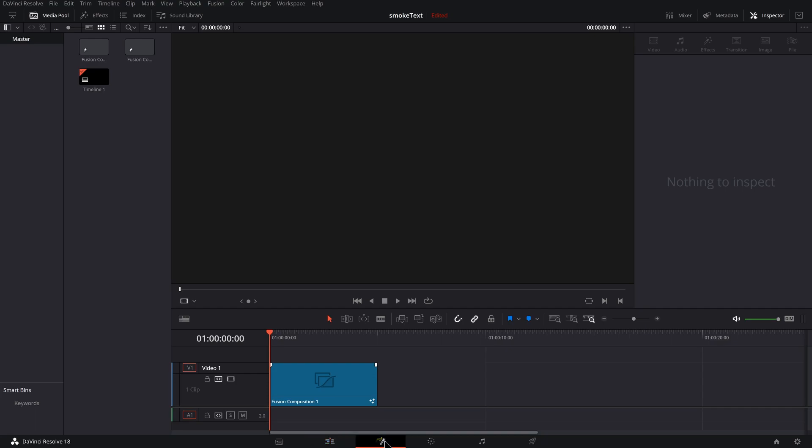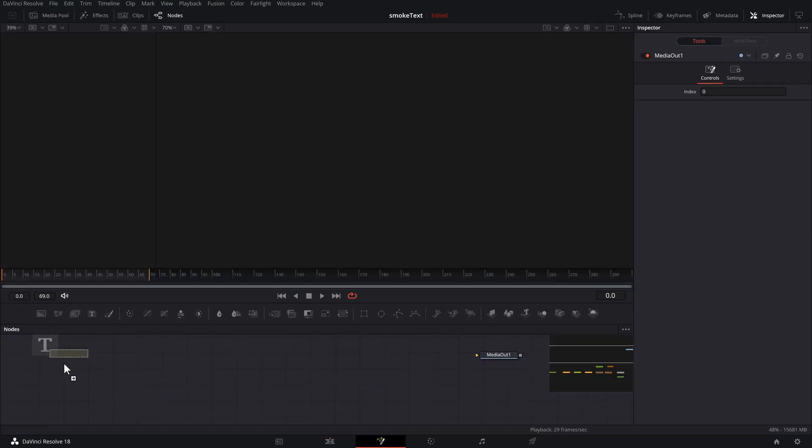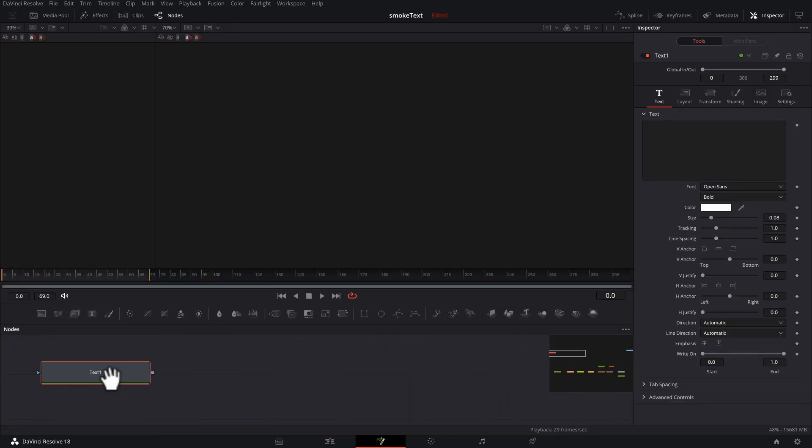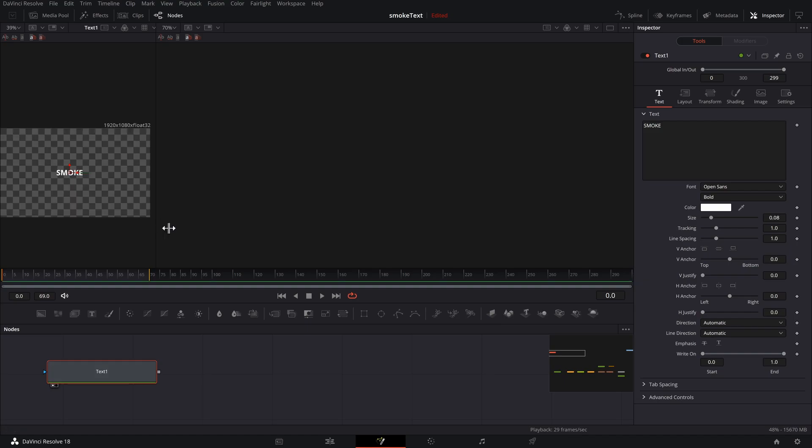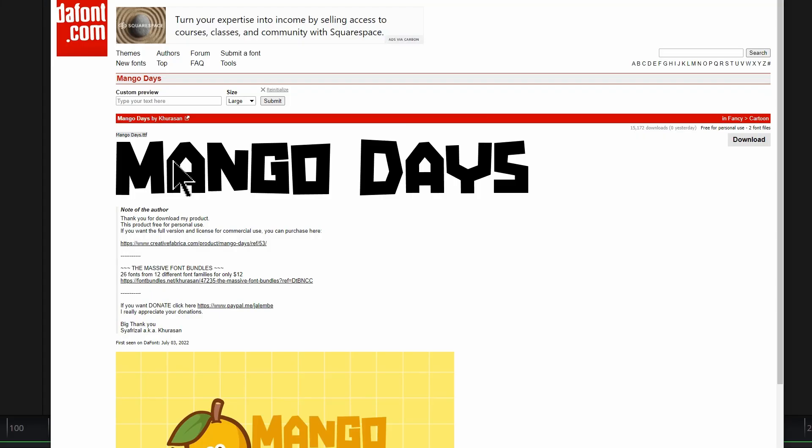Now double-click on that fusion composition to jump into it. I've got one open already, so I'm going to start from there. Click and drag your text on screen, type your text in there. I'm going to press one to preview that.